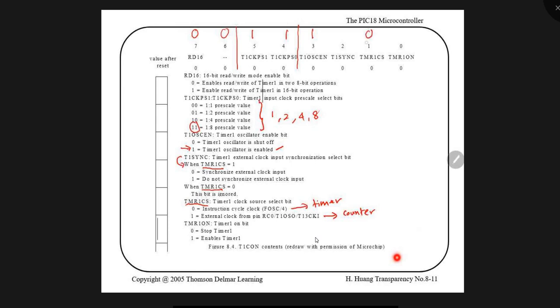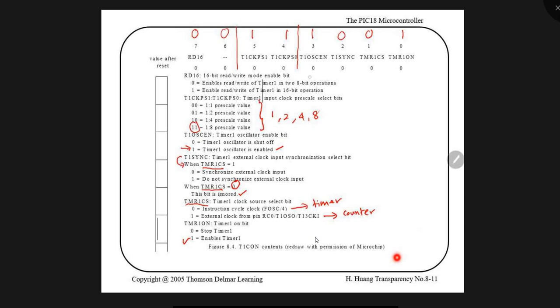Now because this is, we are using it as timer, the synchronization select bit. When it is 0, do you see that this bit is ignored? Because don't care. Because the synchronization depends on external clock if you are using it as a counter. So this one also will become 0. And lastly is timer 1 on. If you want to enable it, so this will become 1. So for timer 1, this is always fixed. The front part only. Usually this one also most likely will be 0, 0. Only this two number you need to find out.